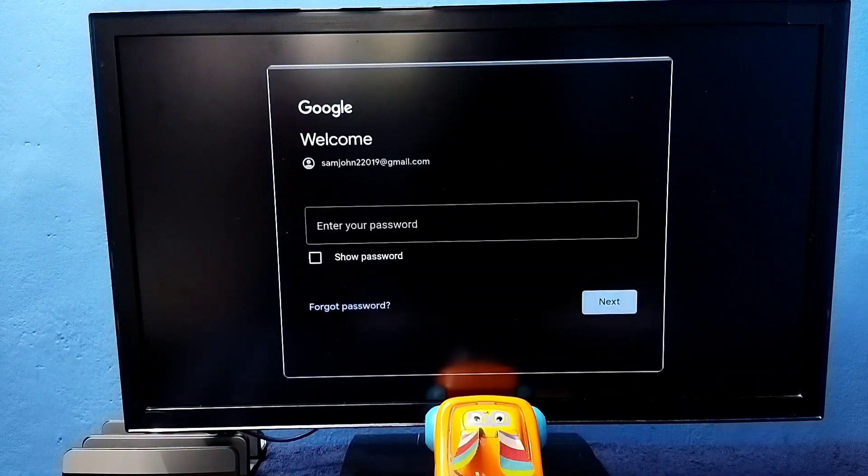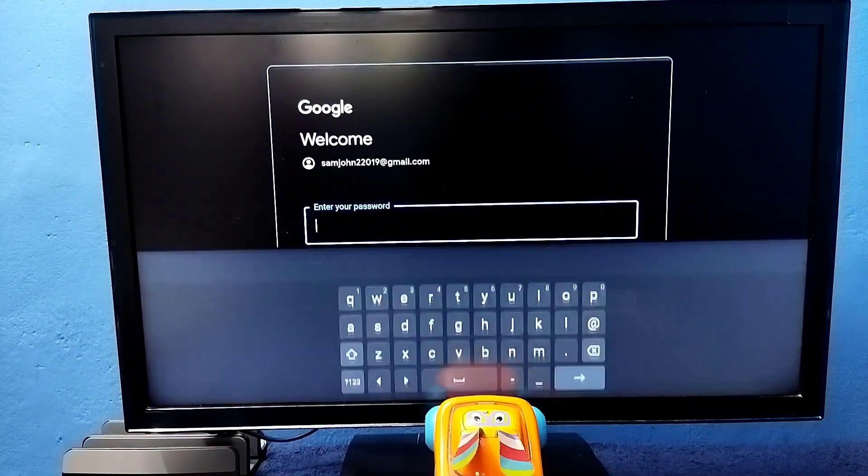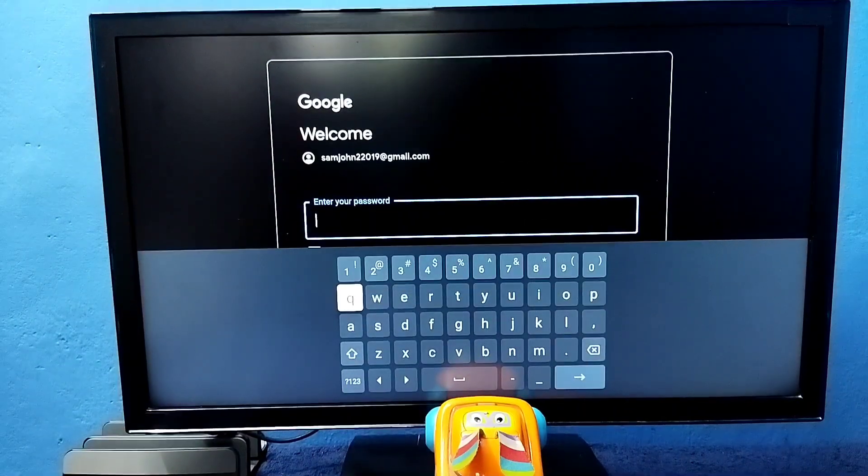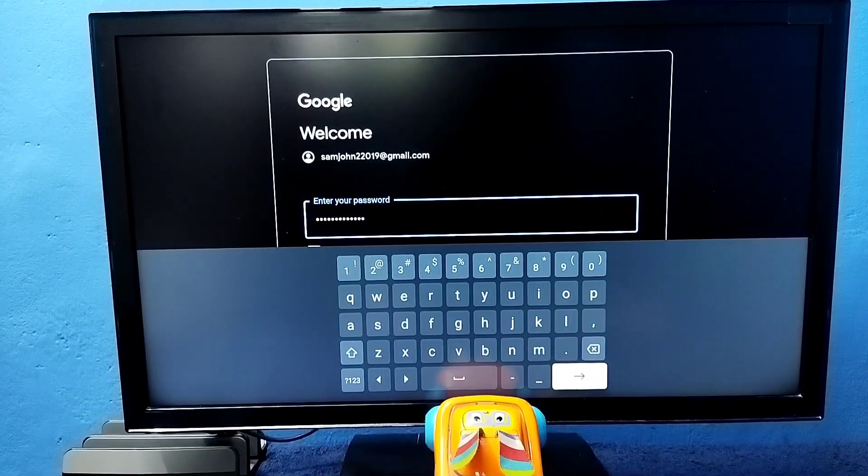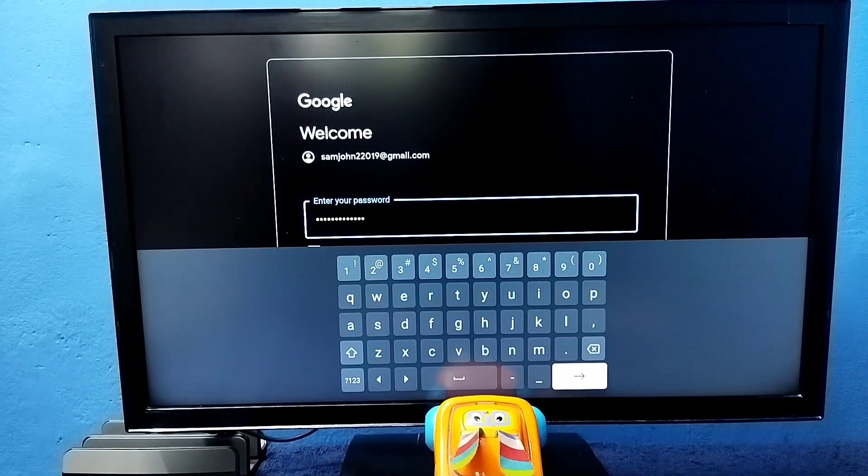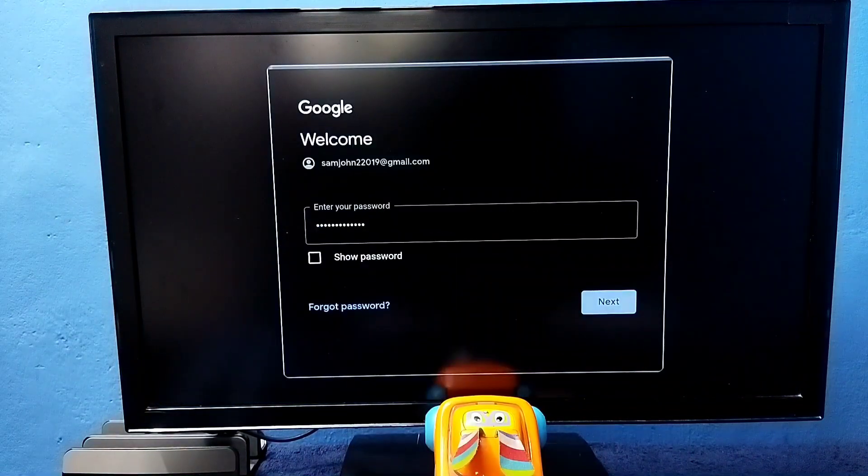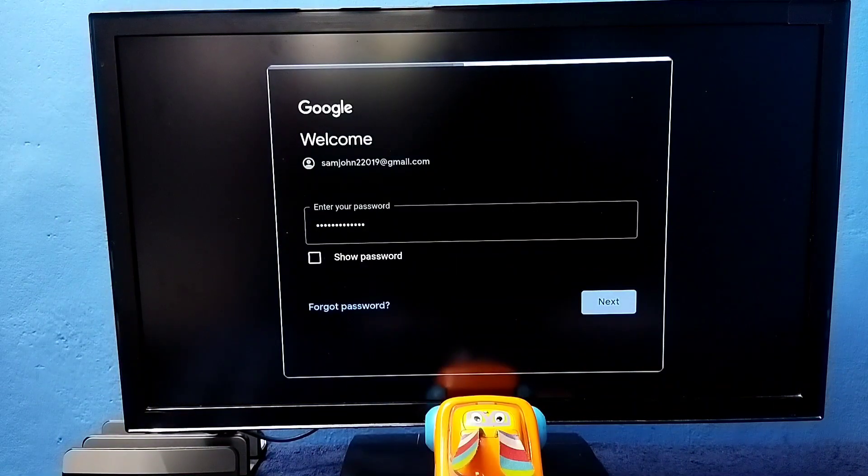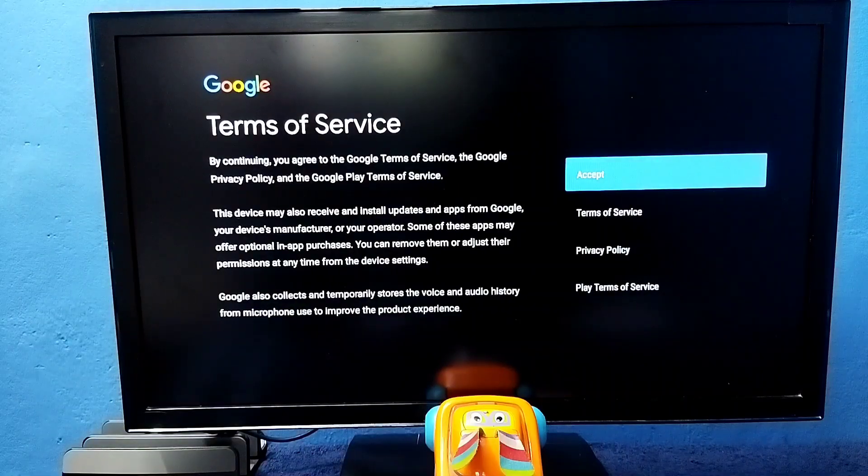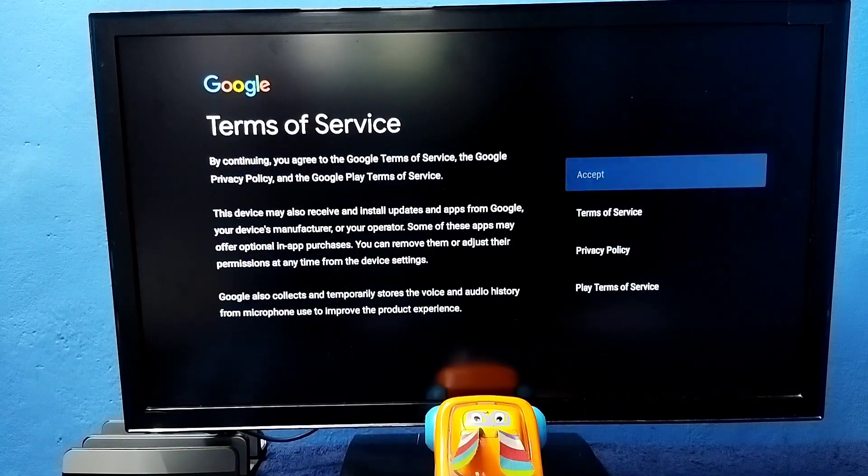Enter the password of Gmail ID here. Okay, done. Then select next. Here select accept.